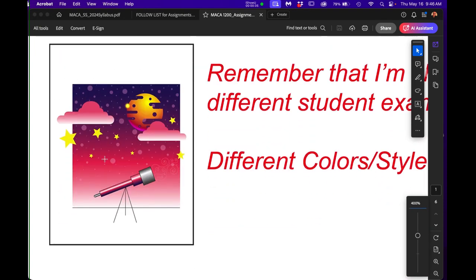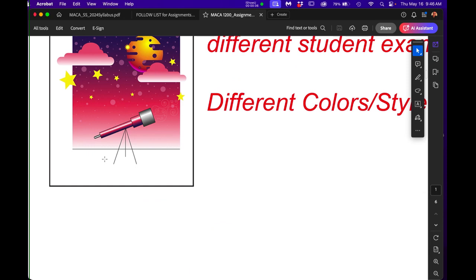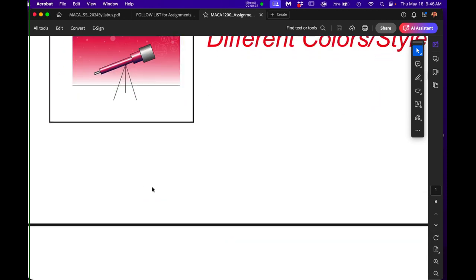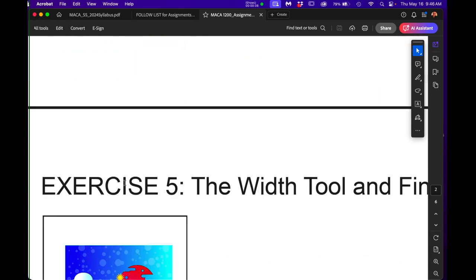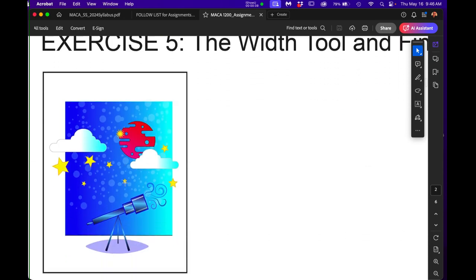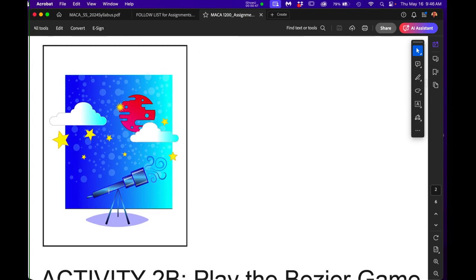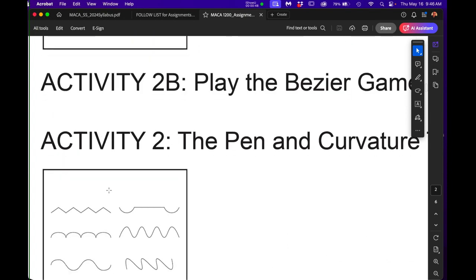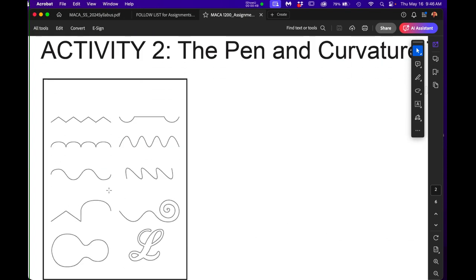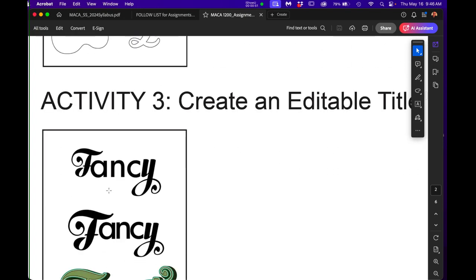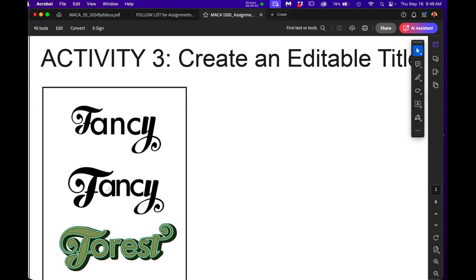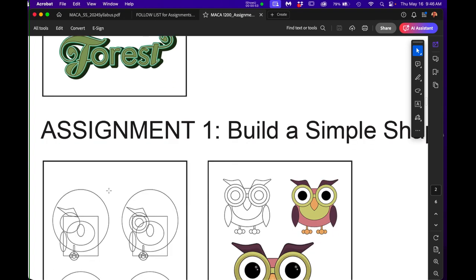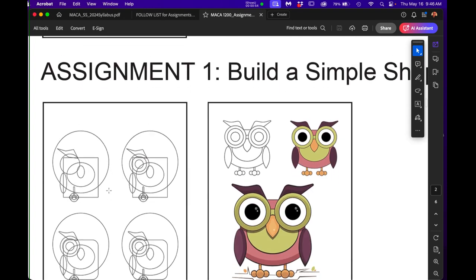So these are different things that I have created for you and these last two were students that actually turned in this material because I wanted to show you variety. You can see here how activity two is that, activity three is that. So go through all of them.